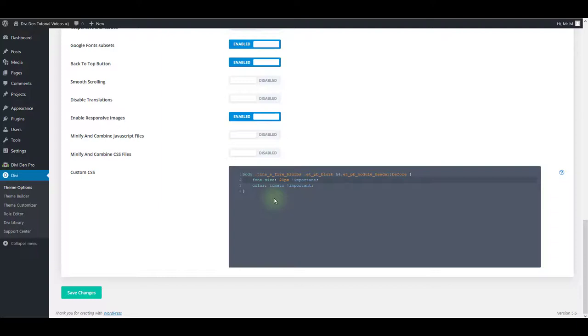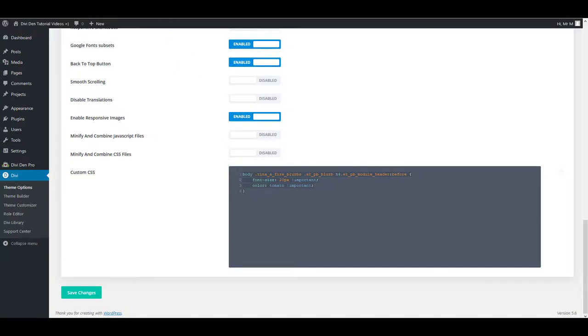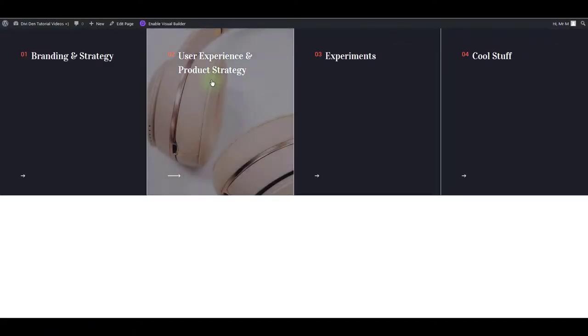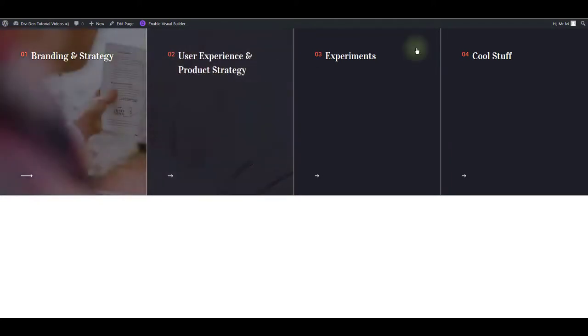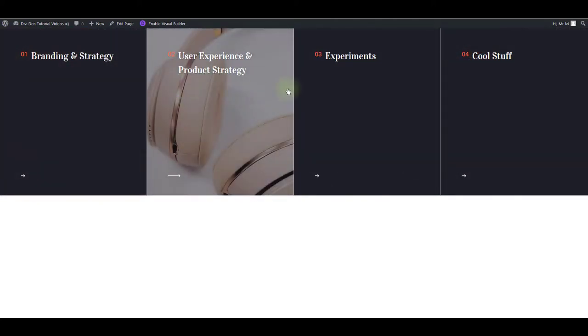One final thing worth mentioning is that this custom CSS area here is going to affect the entire website. So this CSS is going to be loaded on this page and any other page on my website, even where I don't have this section loaded.